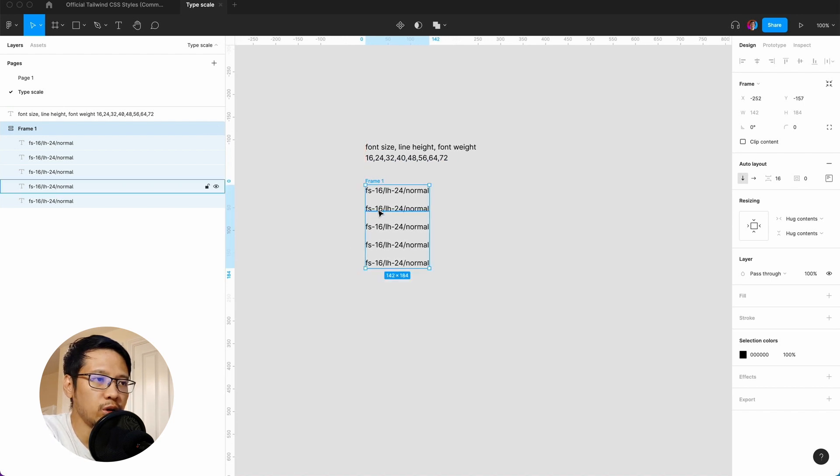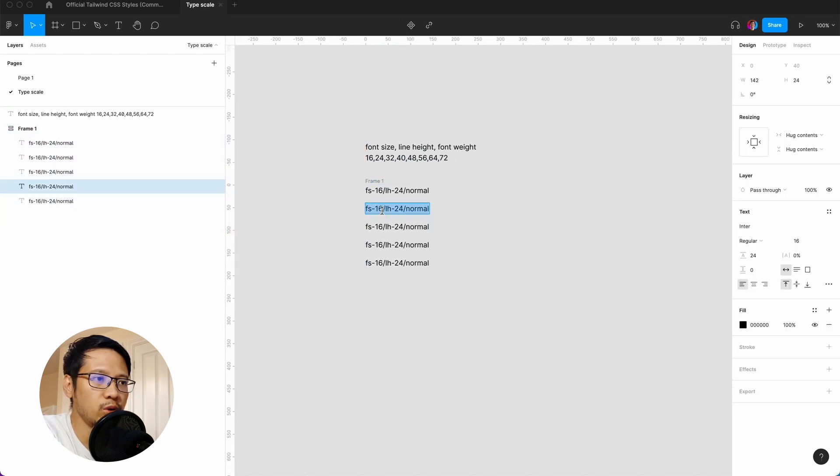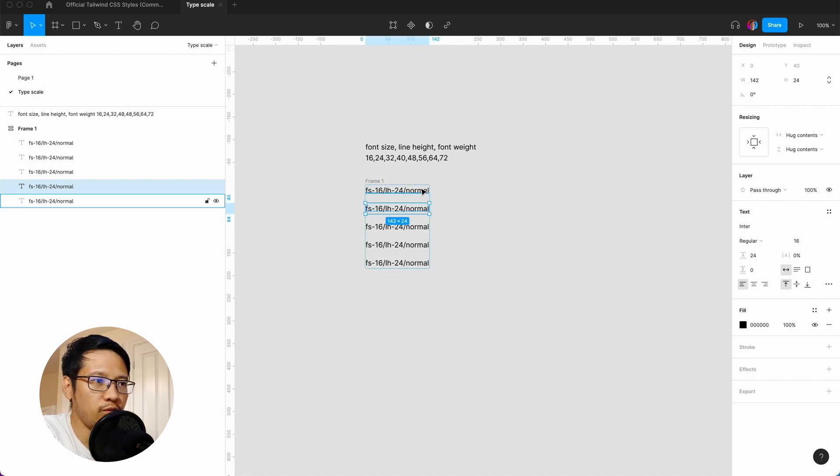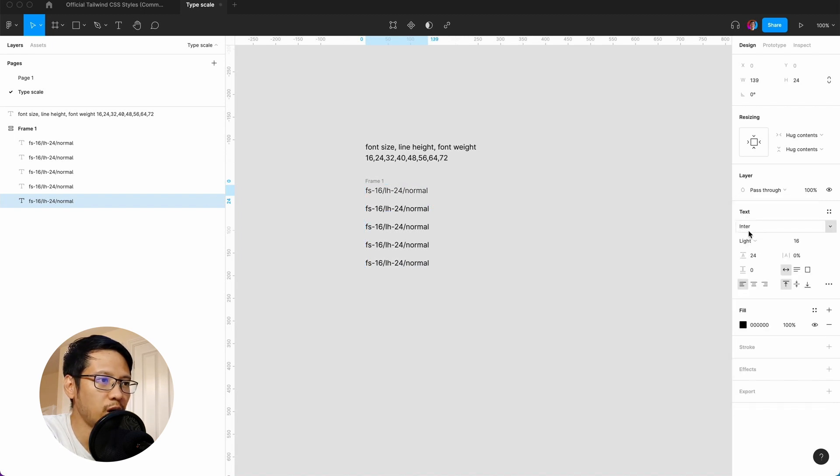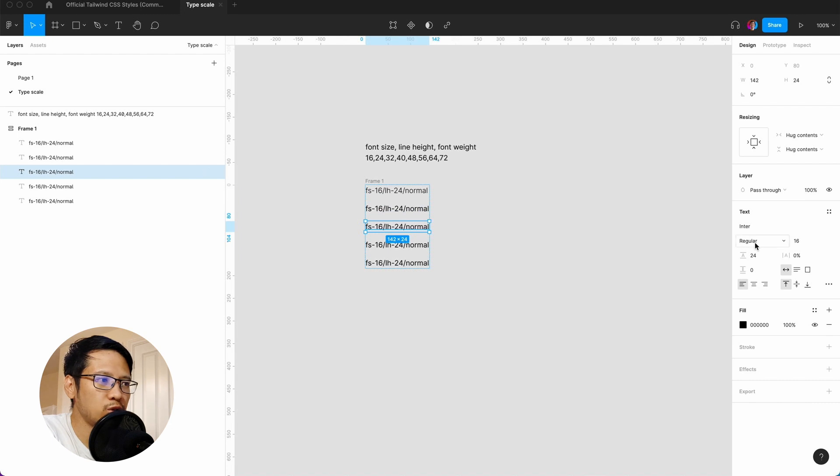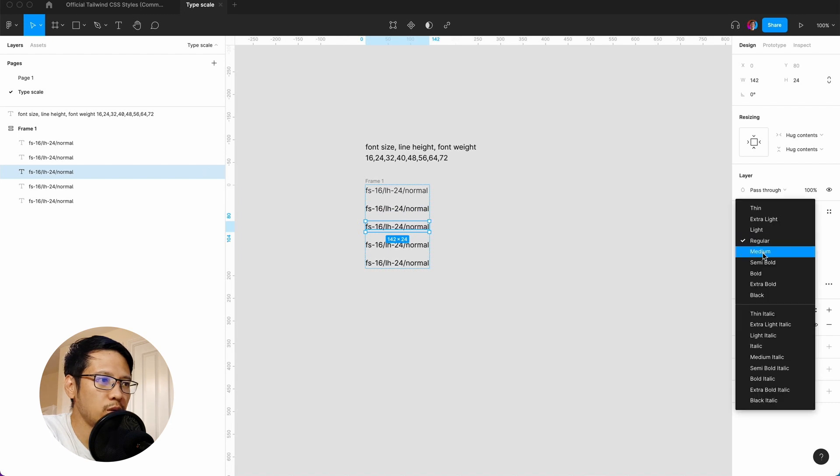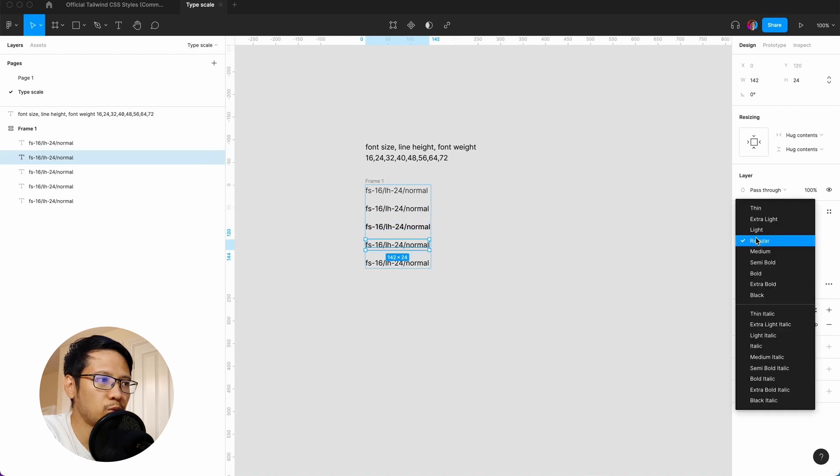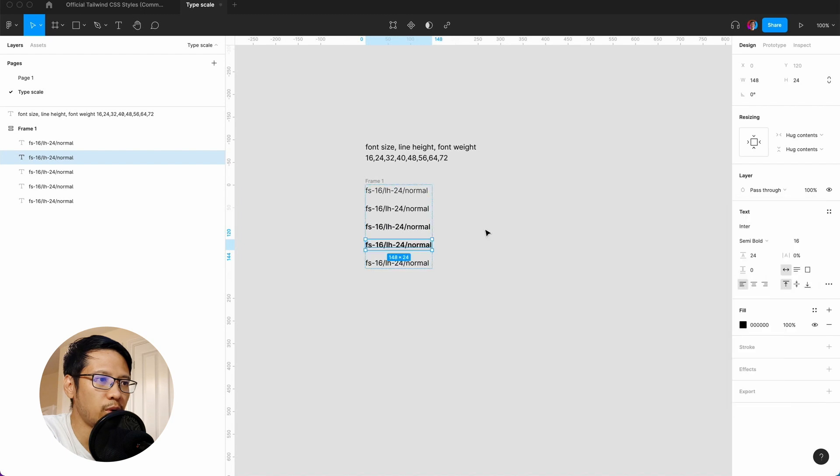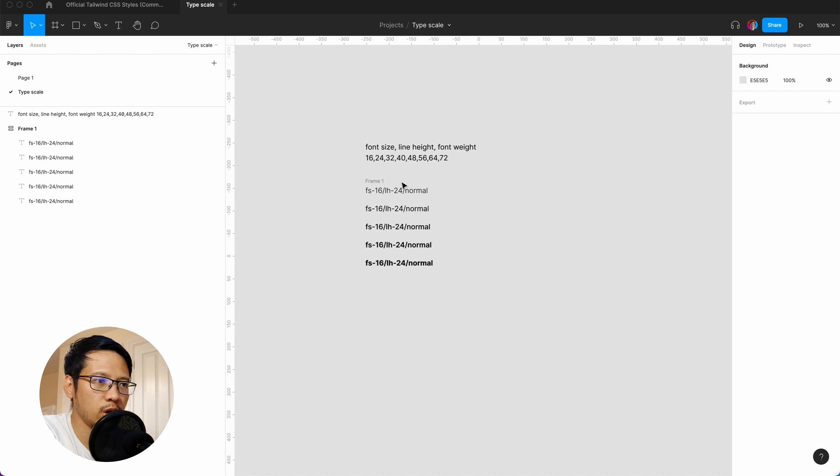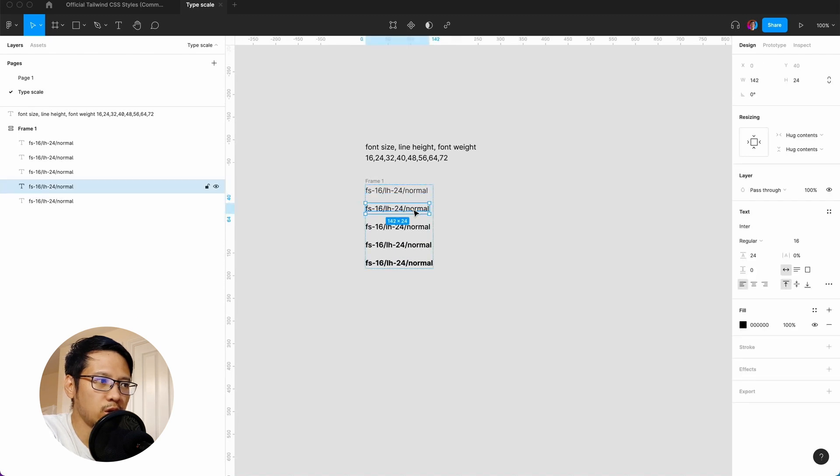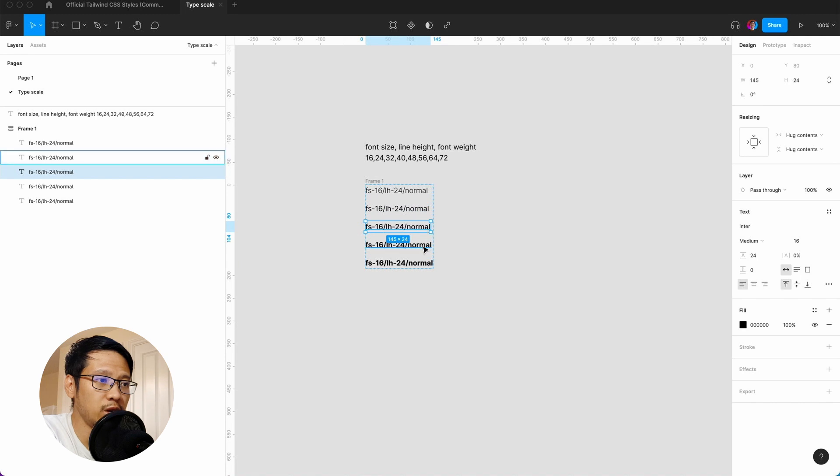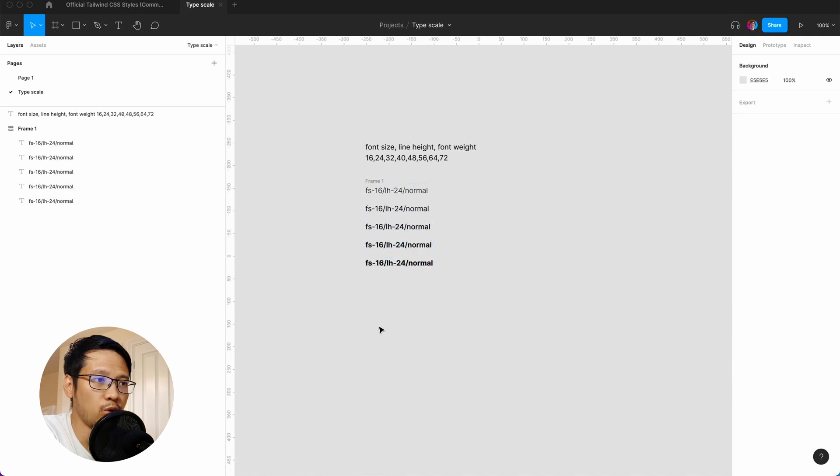What we're going to do here is make different font weights. We're going to say this one will be light, this one medium, this one semi-bold, and this one bold. So we've got light, regular, medium, semi-bold, and bold.